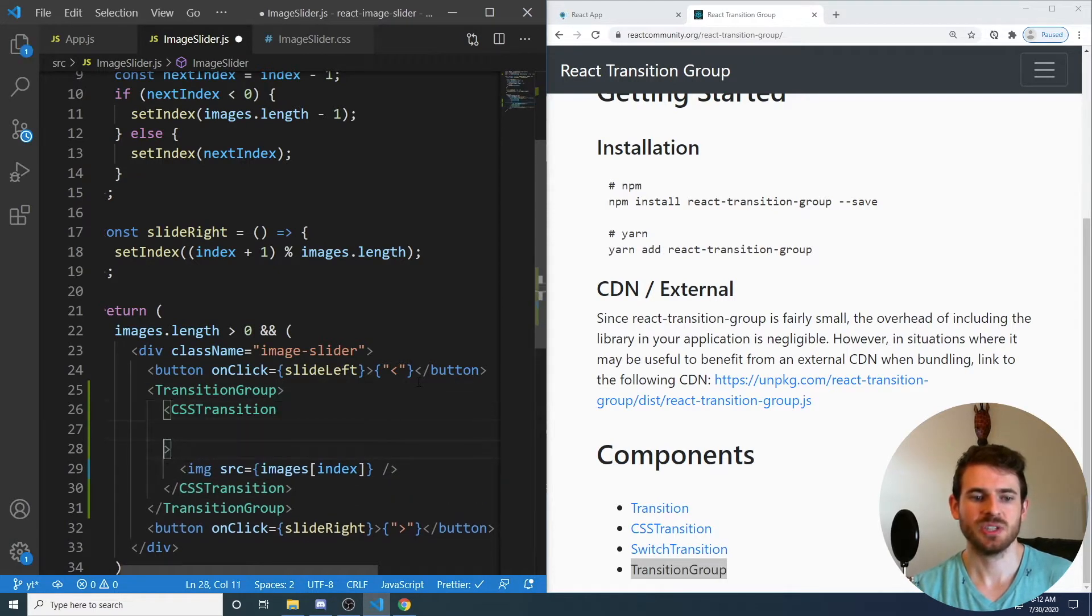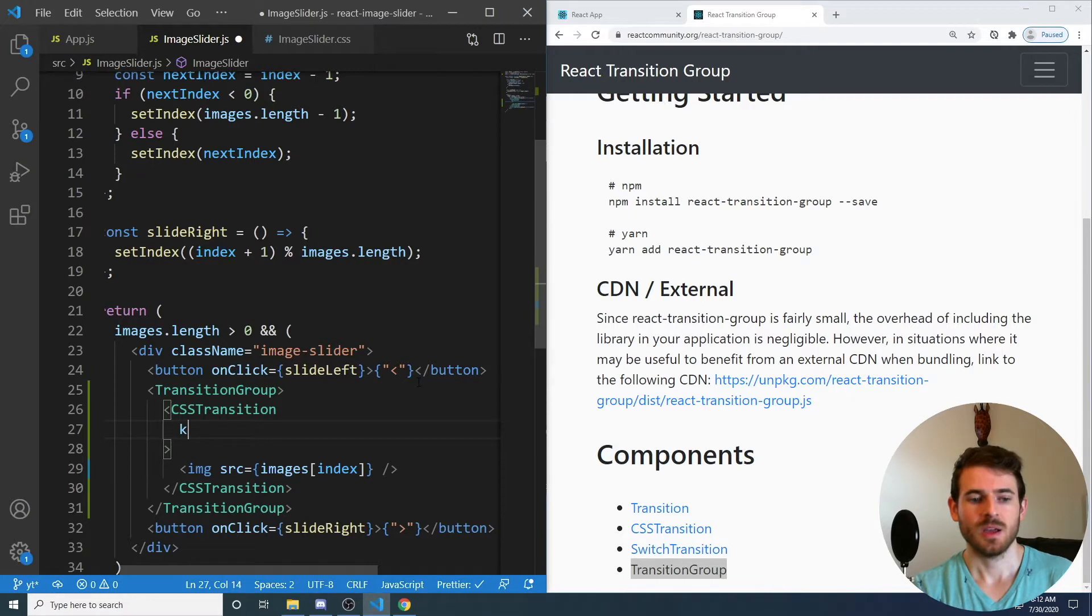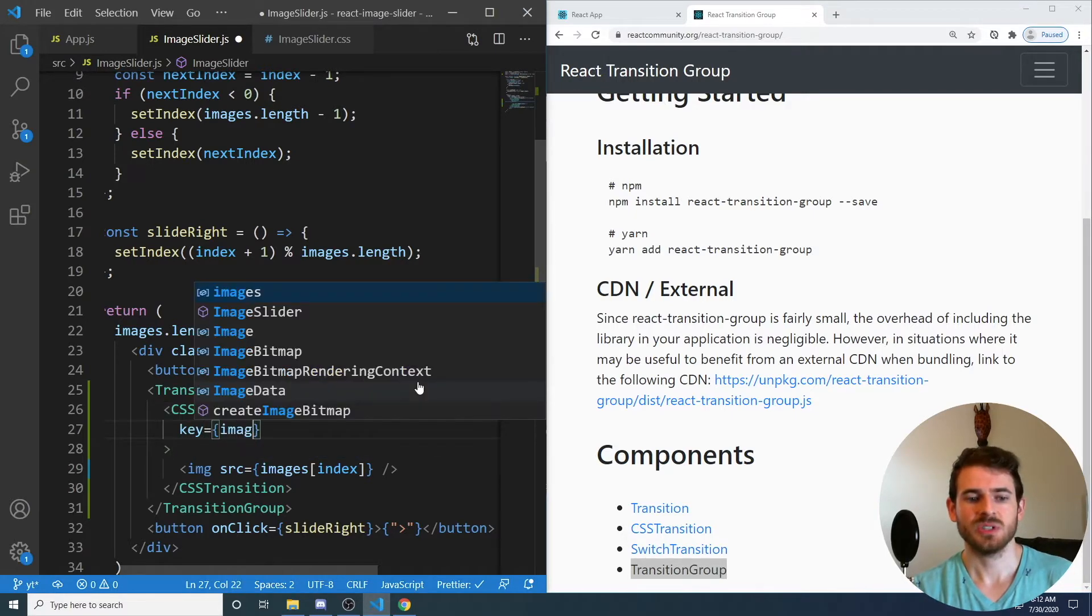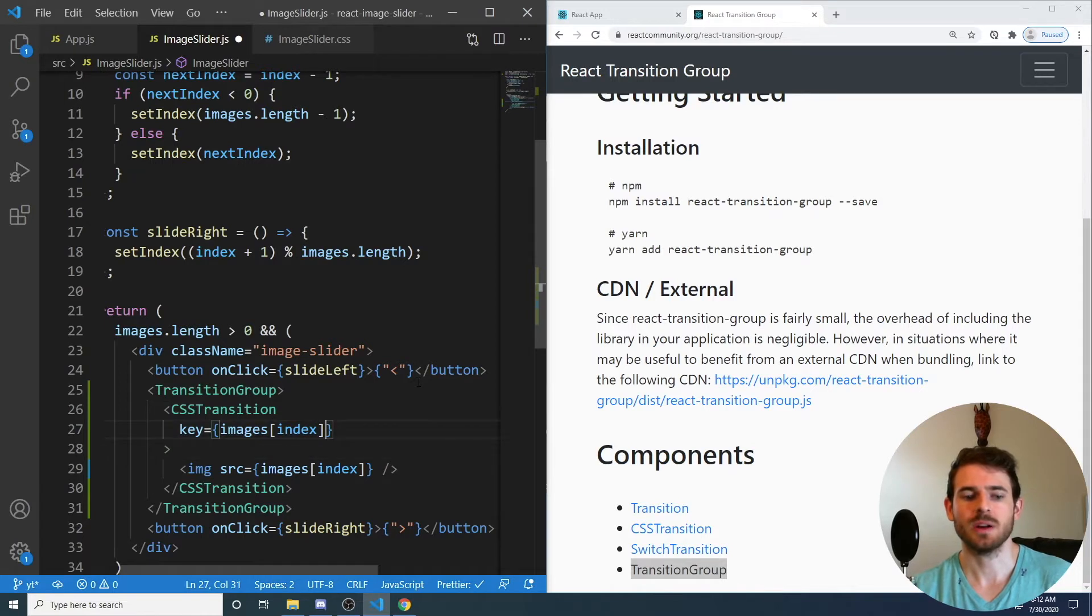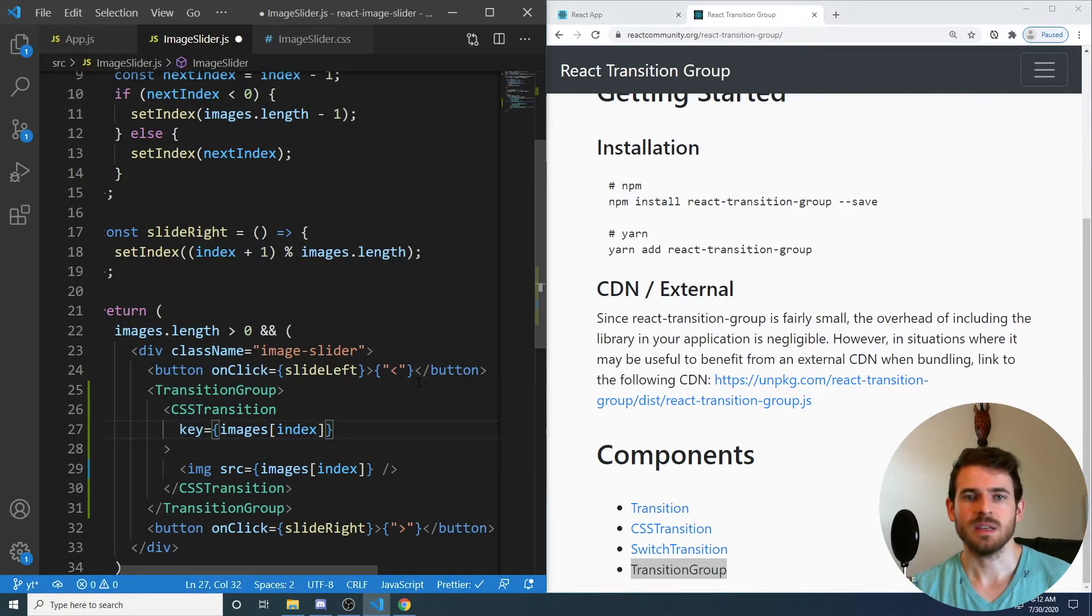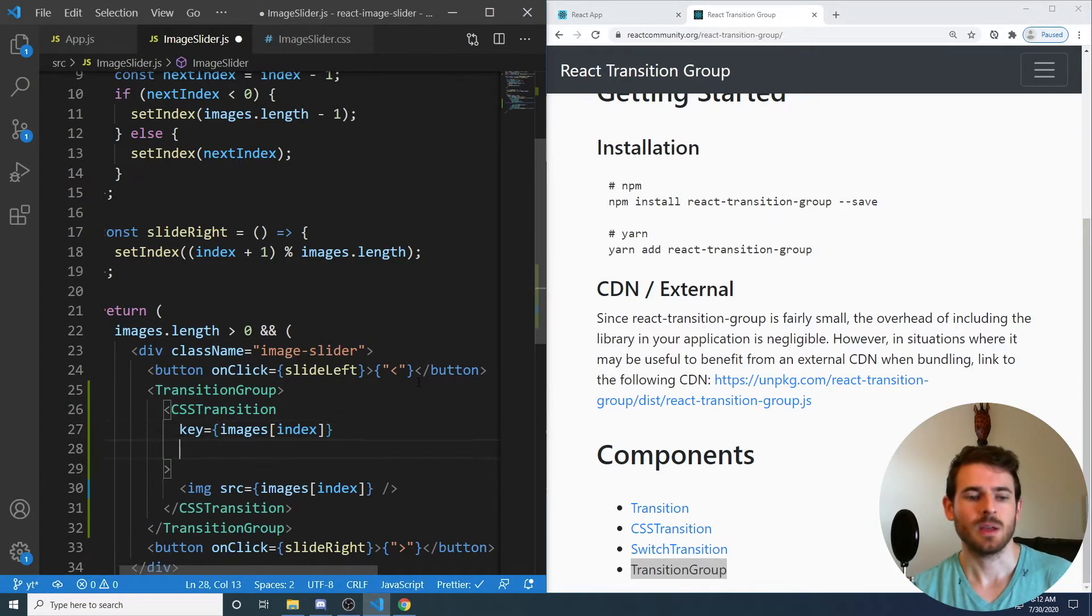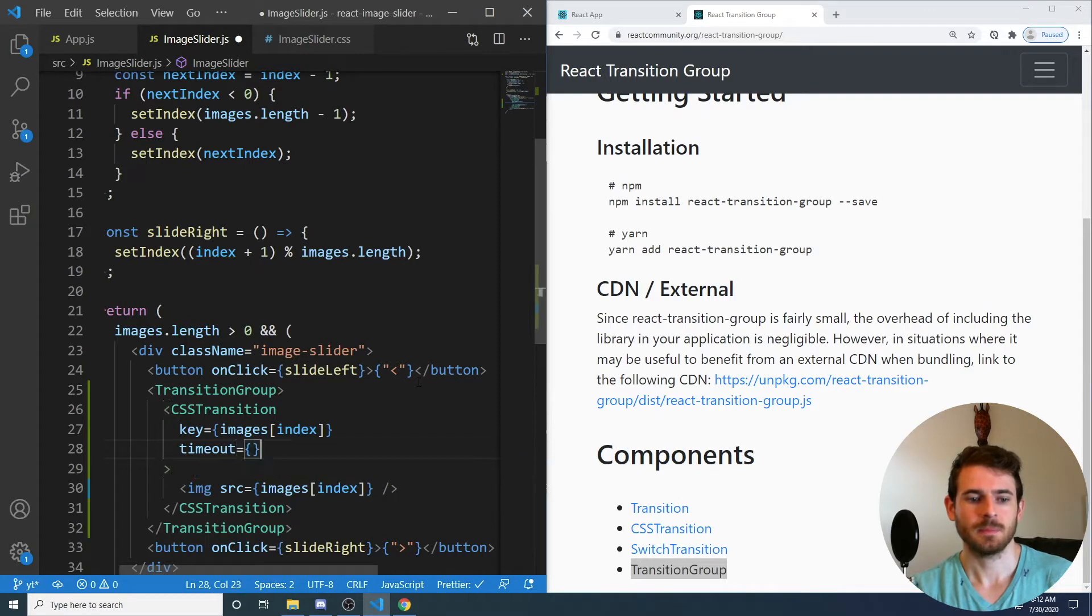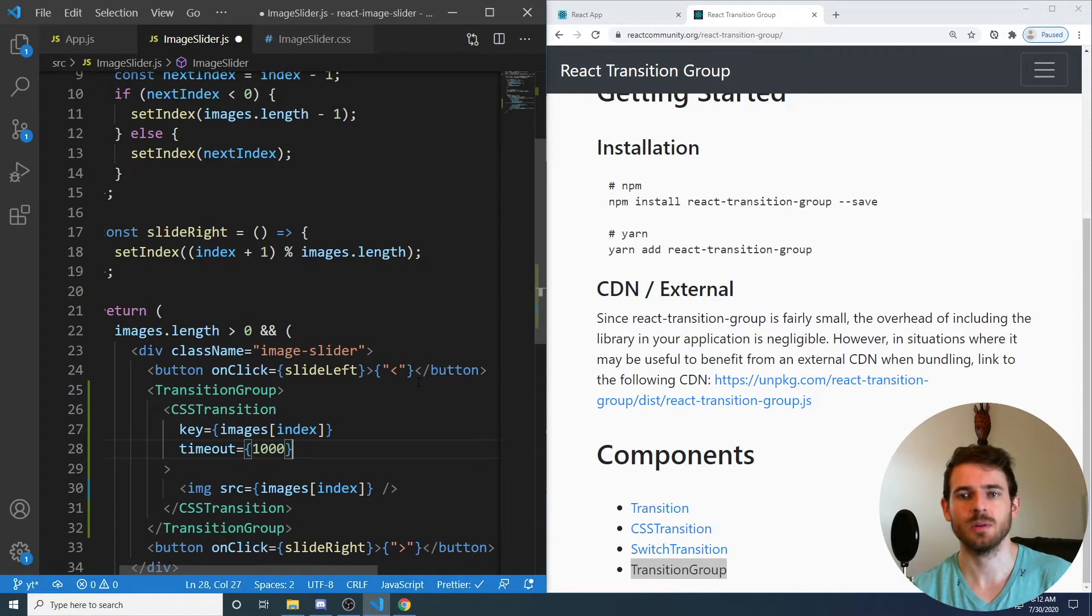Okay, so the CSS Transition takes three properties that we're going to be needing to pass in. The first one is a key. So this will just tell React to re-render this CSS Transition when our image index is changing. Otherwise, the image won't actually do any type of transitions. The second one is a timeout. So this is how long this transition takes. We'll put a thousand there for a thousand milliseconds, which equals a second.